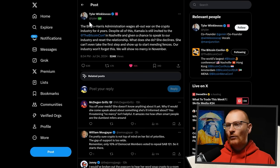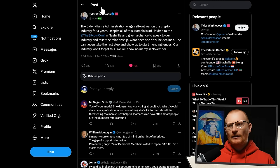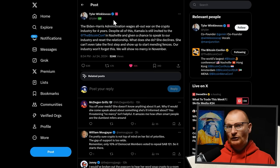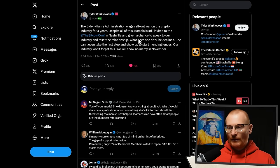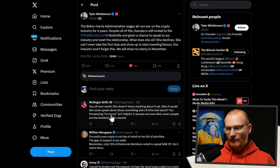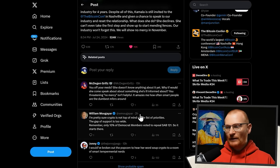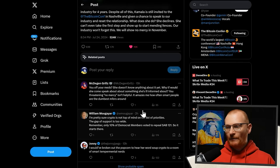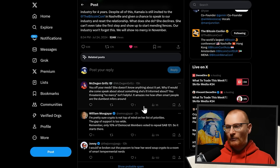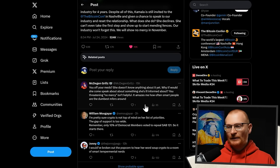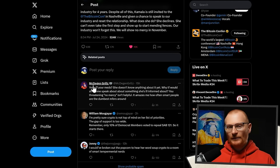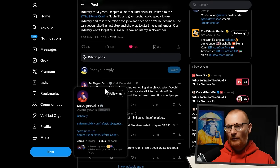Now I don't know what he would normally vote normally, but I would say he would normally be Democrat-led, generally. I could be mistaken, though. Anyway, down here, McD-Grill says, are you a few meds? She doesn't know anything about it yet. Why would someone come and speak about something she's ill-informed about? You're threatening no mercy isn't helpful. It amazes how often smart people are the dumbest people around.